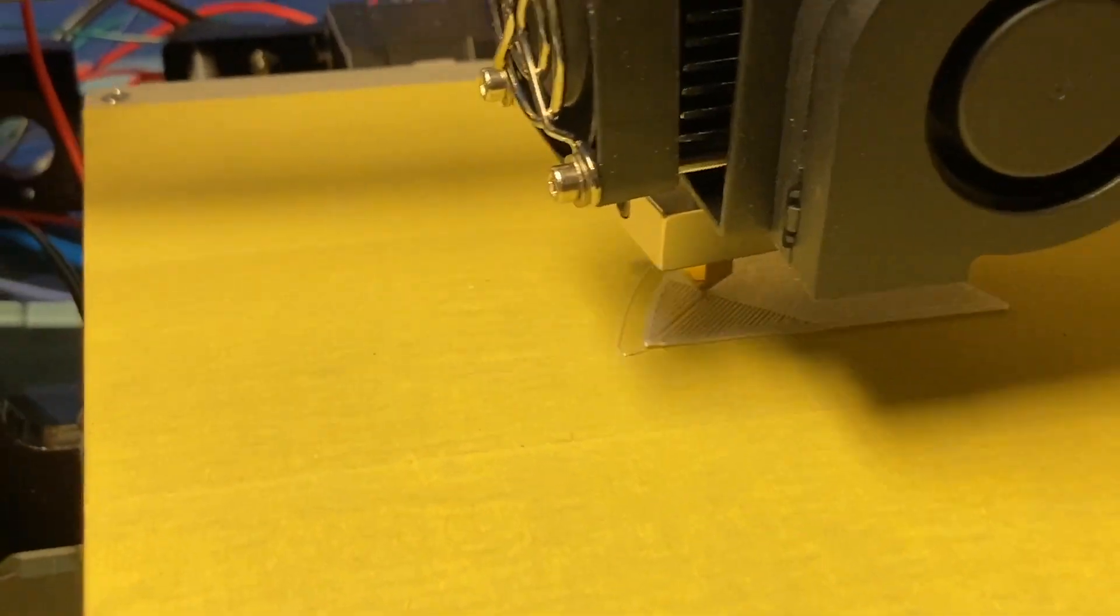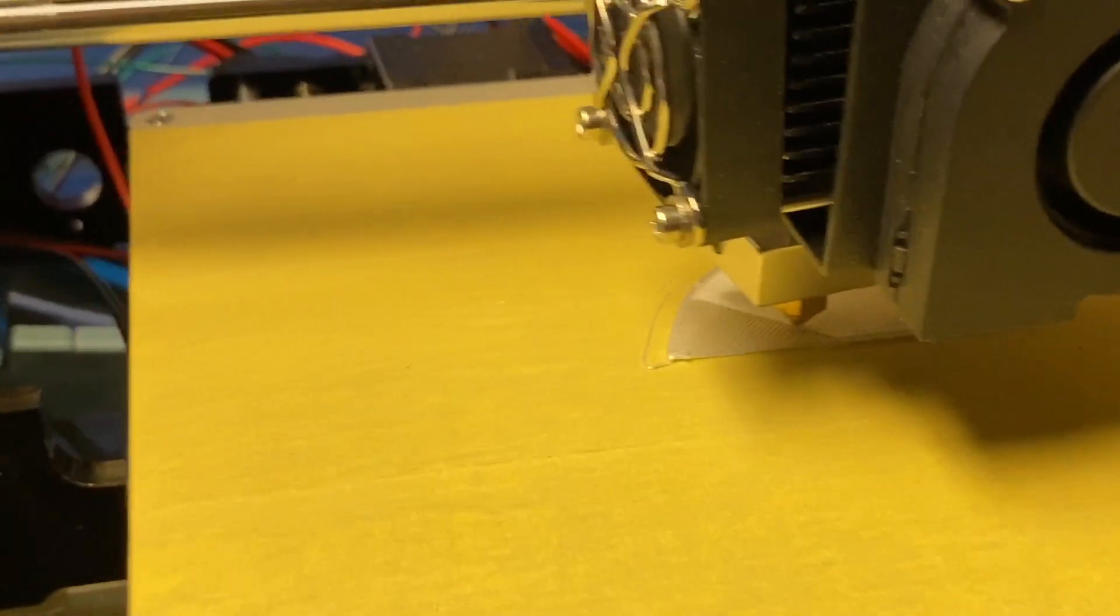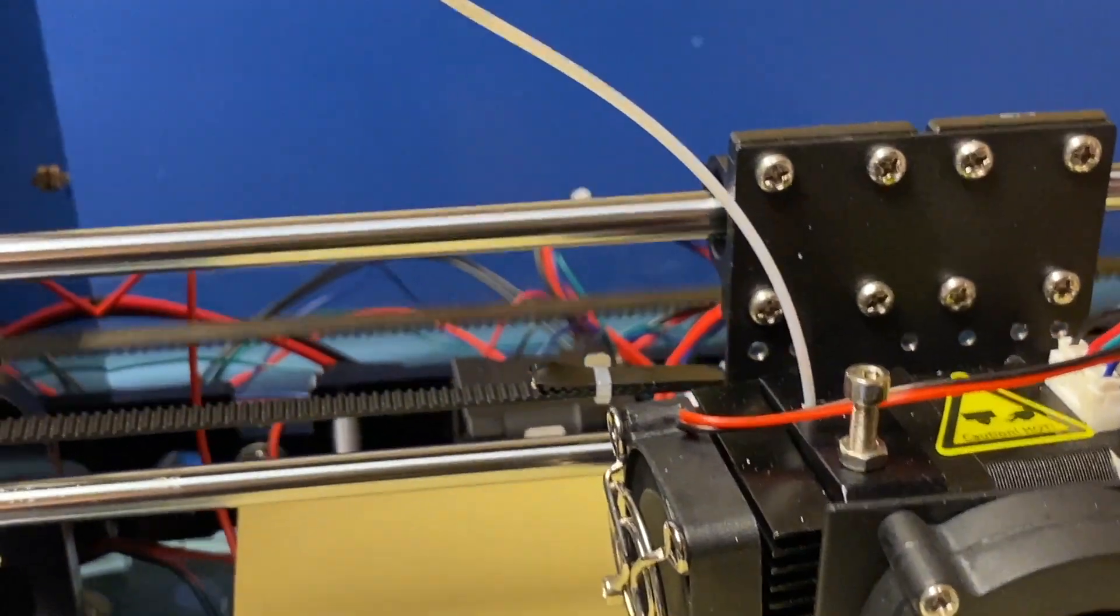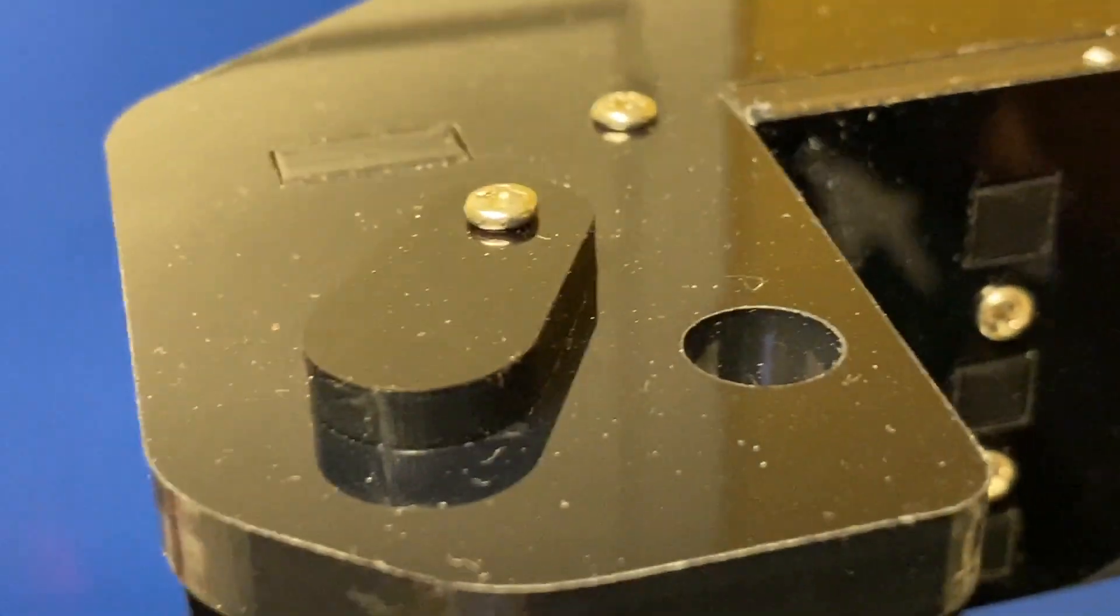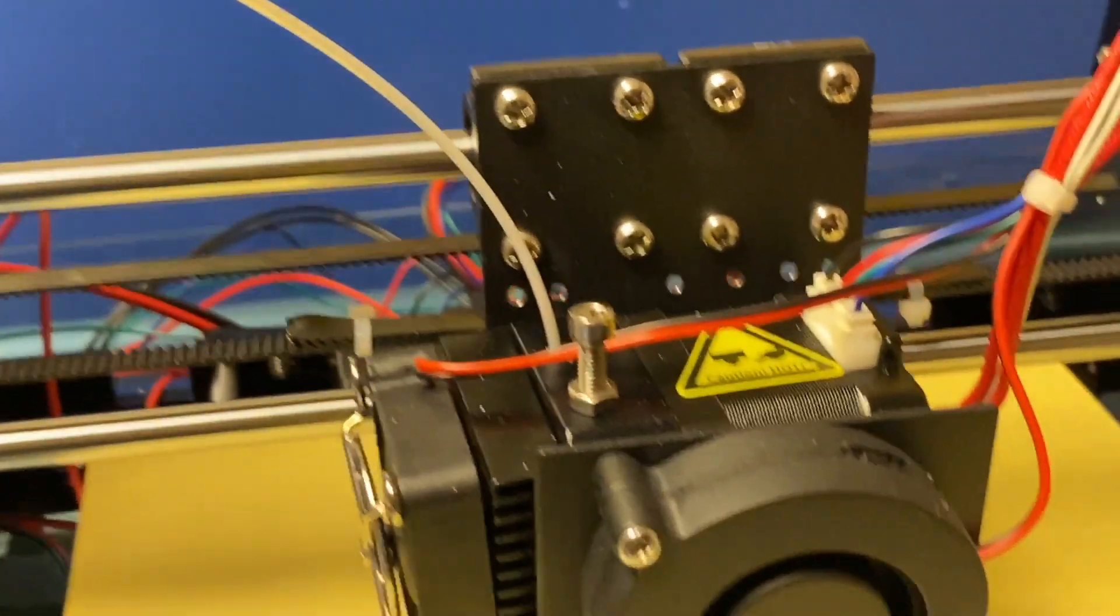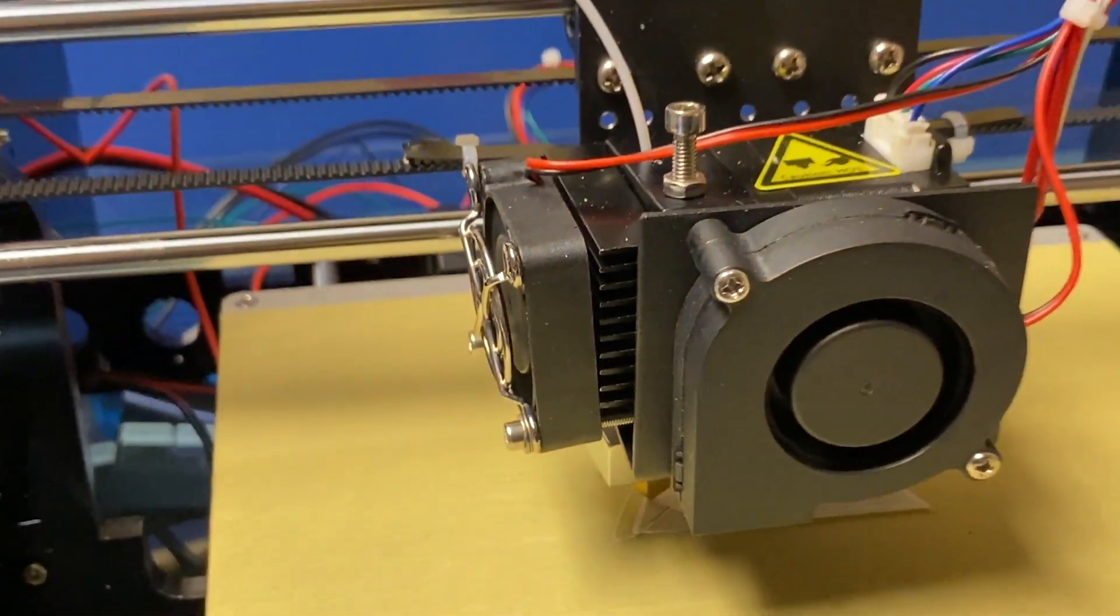So that saved me a ton of time. The build quality is really up to you and how you do it but I took my time, it took me just over a day to put this together, and I feel like I have a really solid machine now.